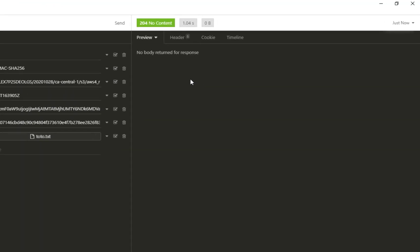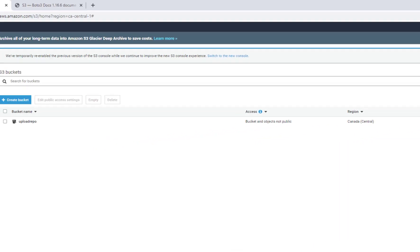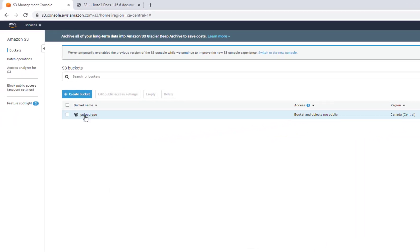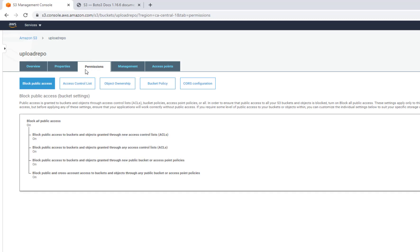I got the correct order now and the request was successfully executed, which means that our file was uploaded to our bucket. I'm going now to check the content of my bucket, and here is our file. You can see that I still have those permissions that block all public access.